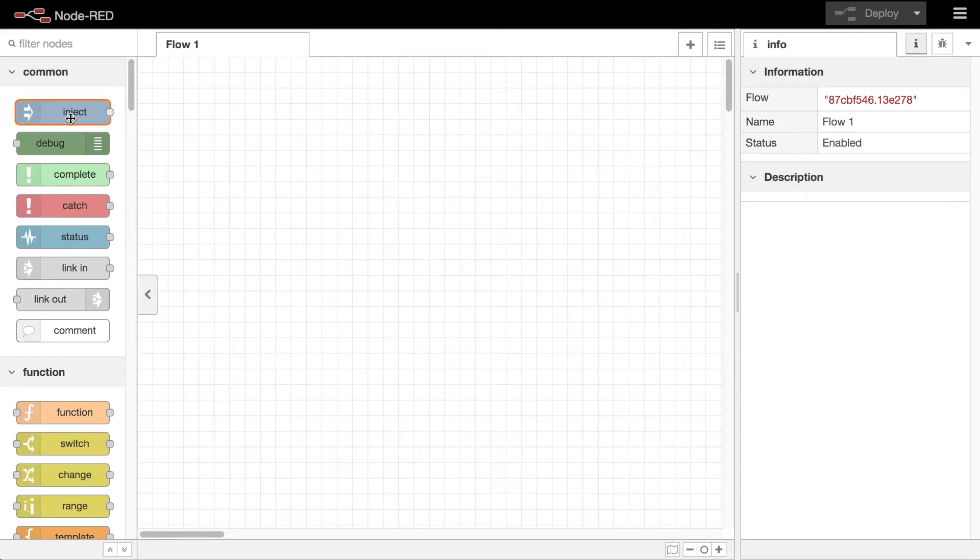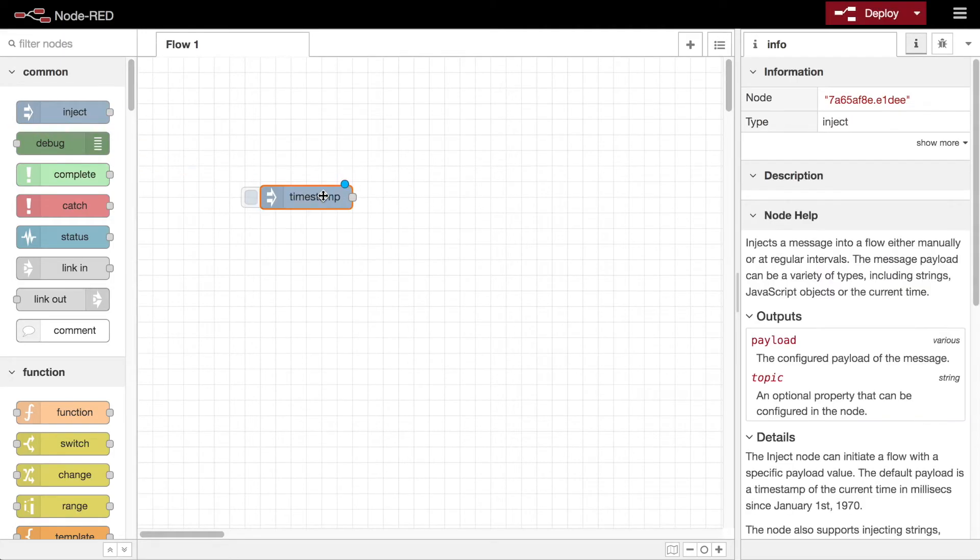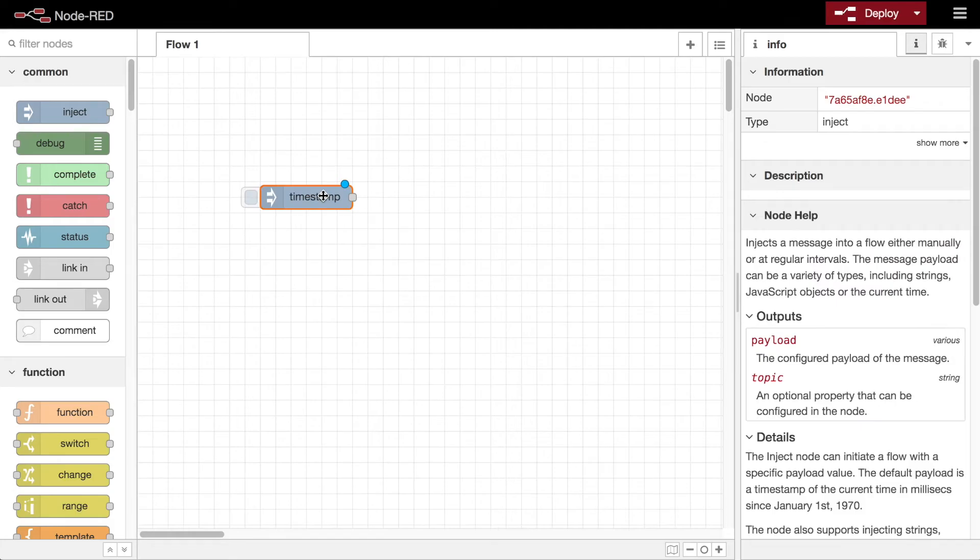To create a simple flow, you start by dragging an inject node from the palette to the workspace. This node allows you to manually inject messages into a flow.